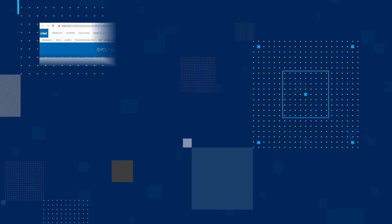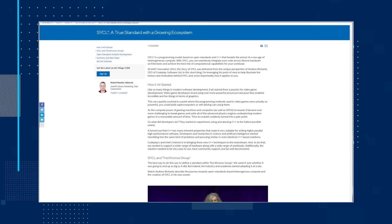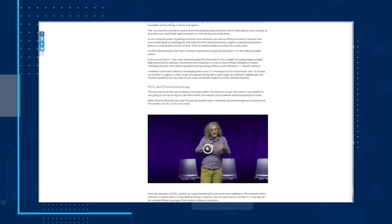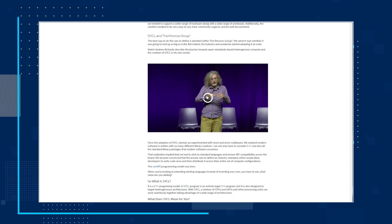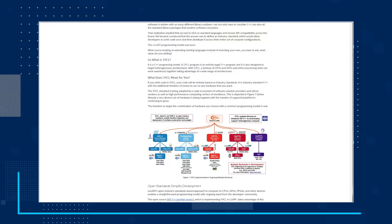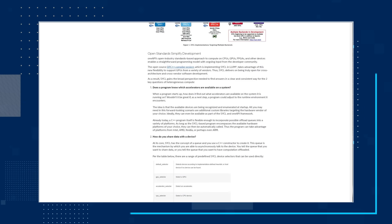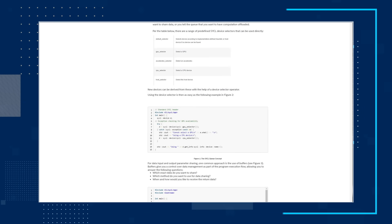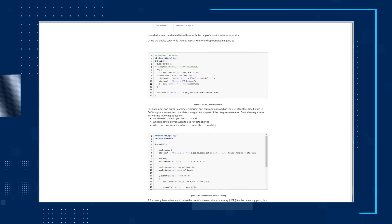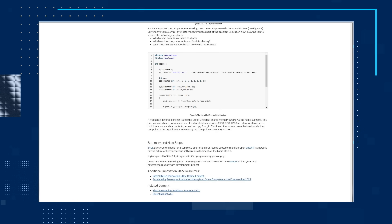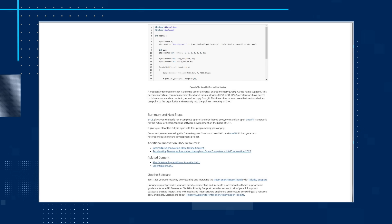Next, read the article from Robert Mueller Albrecht, Sickle, A True Standard with a Growing Ecosystem. Robert looks at how Sickle was born out of a passion for video game development and how the standard was defined within the Kronos Group and with industry and academia adopting it at scale. Robert also looks into what Sickle is and what it means for you, and then he discusses how open standards simplify development. Read the article, check out the next steps, and follow the links for associated resources to get the software.